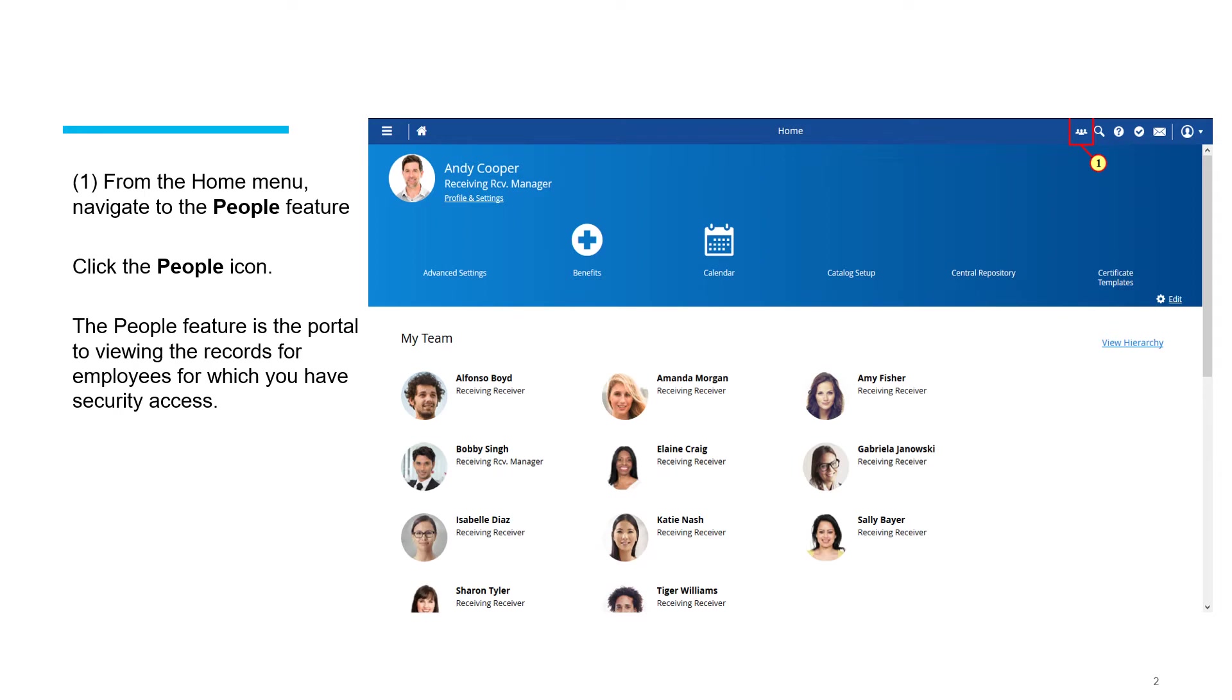The people feature is the portal for viewing the records for employees for which you have security access.